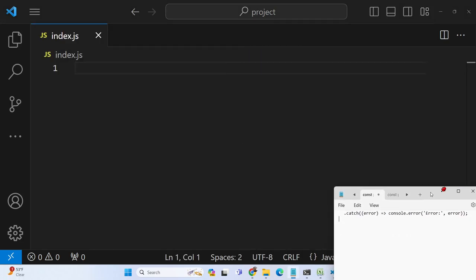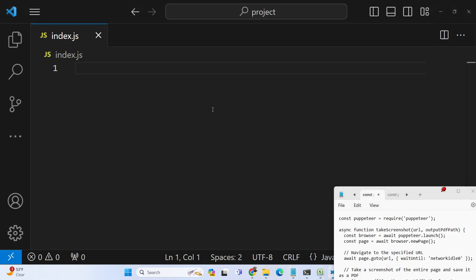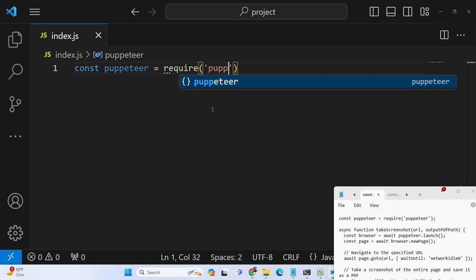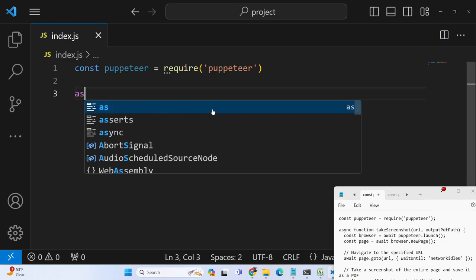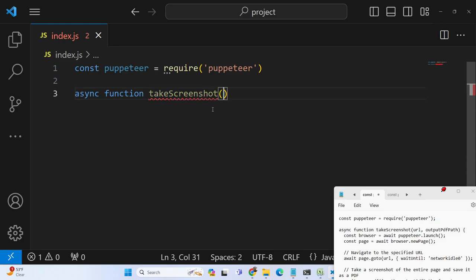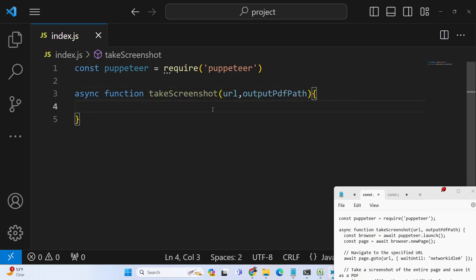Once you install the package you can write your application. First, we just need to require the Puppeteer package. Then we write a simple async function — we can name it takeScreenshot — and pass two arguments: the URL of whatever website you want to screenshot, and the output PDF path specifying where to store the PDF.